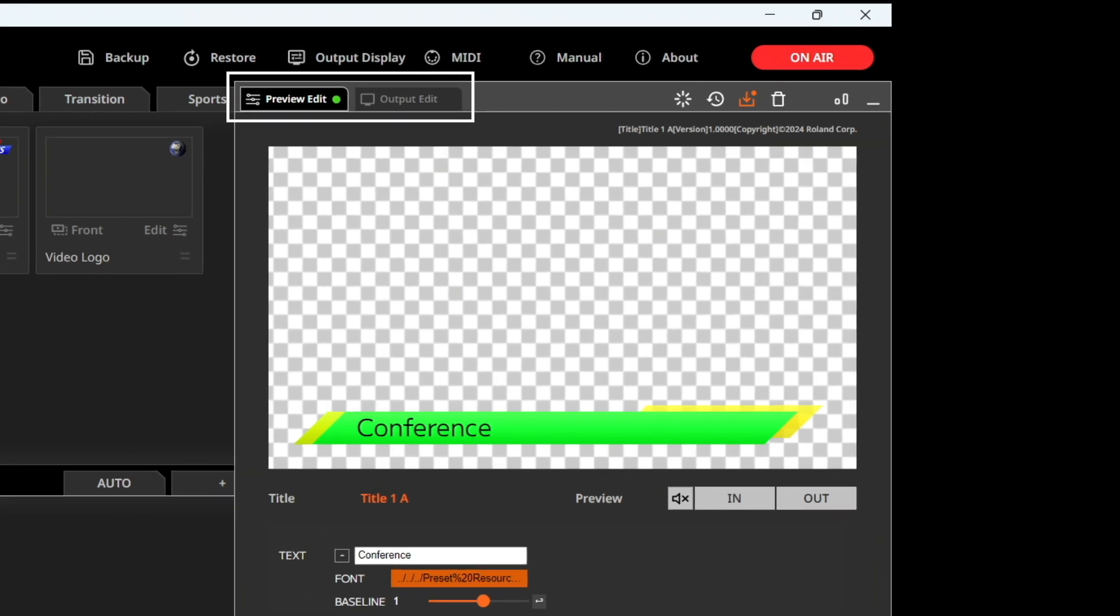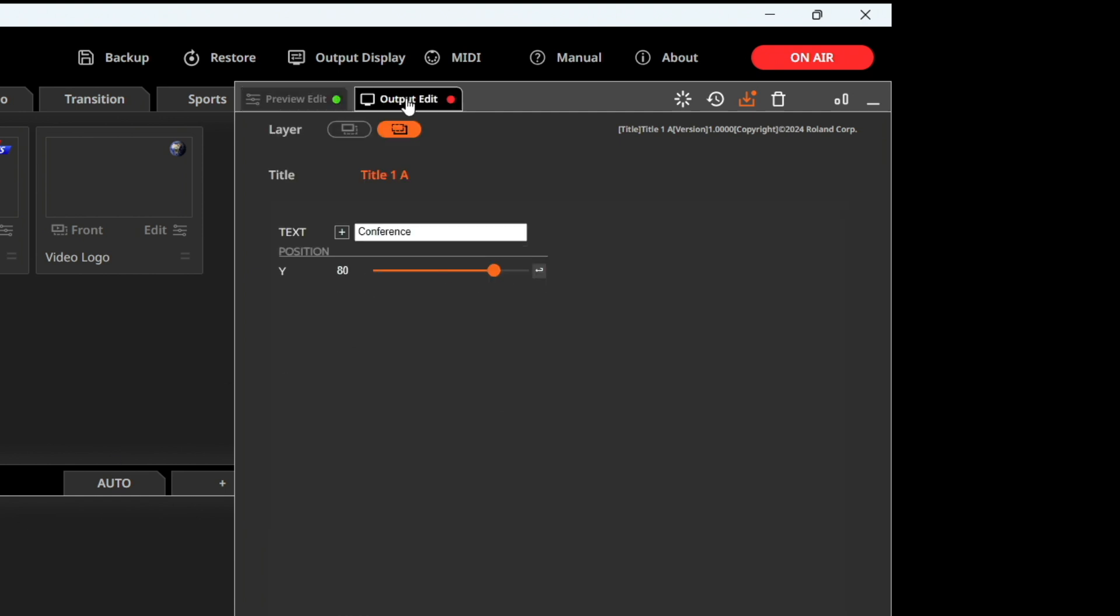The Edit tab has two edit modes. Preview Edit lets you adjust parameters before output using a preview display. Output Edit allows you to edit live content currently being displayed.